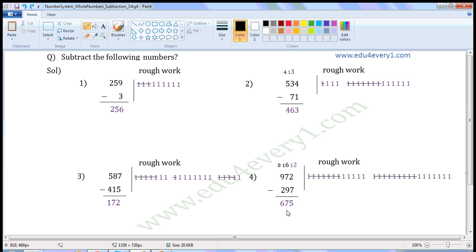Now we have to subtract 2 from 8. Let us do the subtraction orally: 8 minus 2 is equal to 6, so write 6 here. 972 minus 297 is equal to 675. Bye.